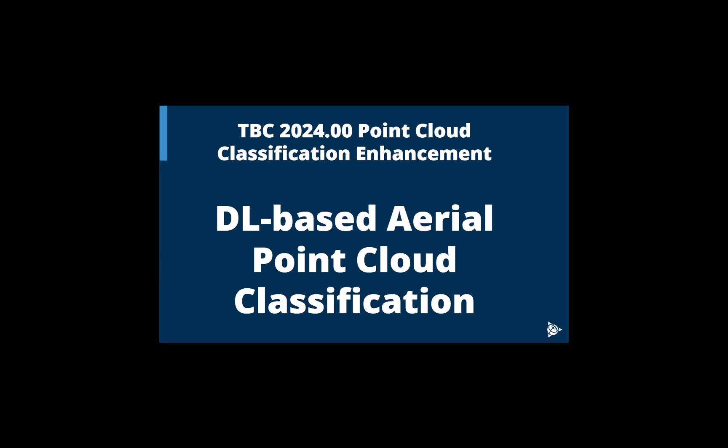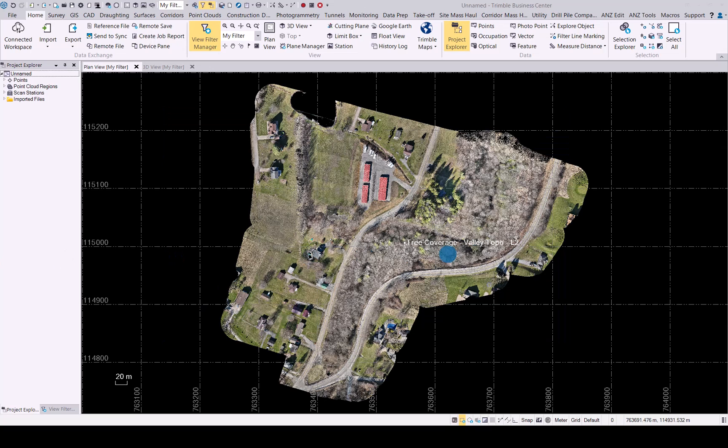In this video we will be looking at TBC 2024.00 point cloud classification enhancement. We will focus on the new deep learning based aerial point cloud classification. Let's now have a look at the new deep learning aerial point cloud classification tool in TBC.